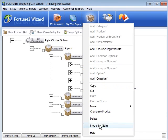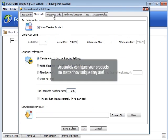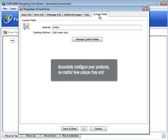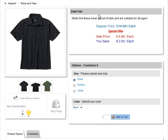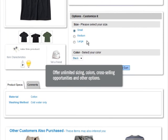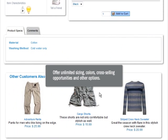Through each item's Properties screen, you have unlimited options for accurately configuring your products, no matter how unique they are. You can effortlessly upload multiple product images, as well as offer unlimited sizing, colors, cross-selling opportunities, and hundreds of other options for your products.